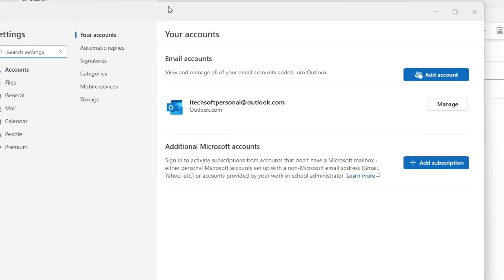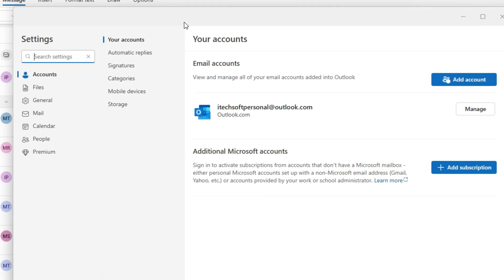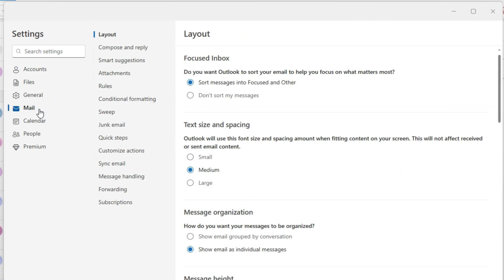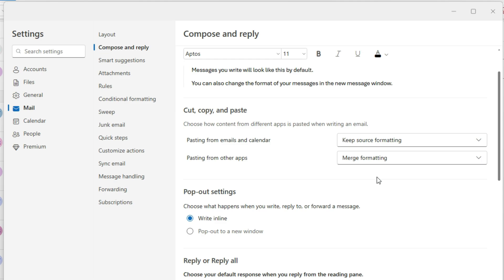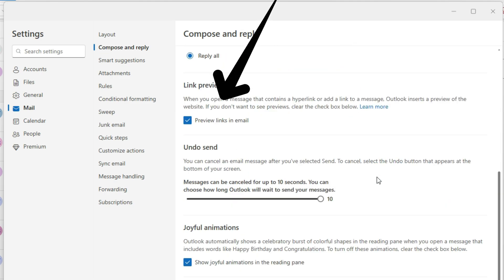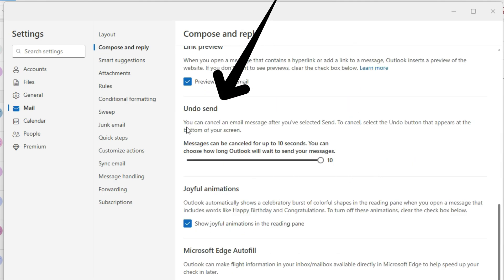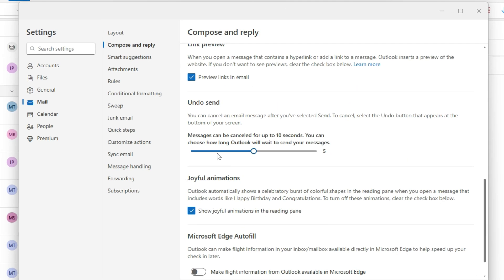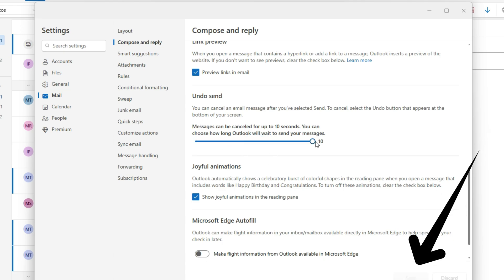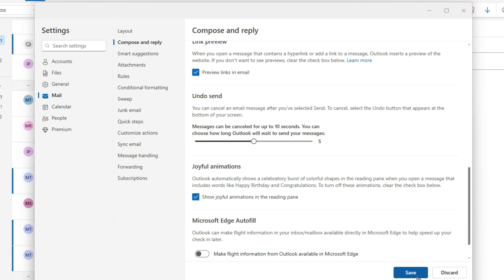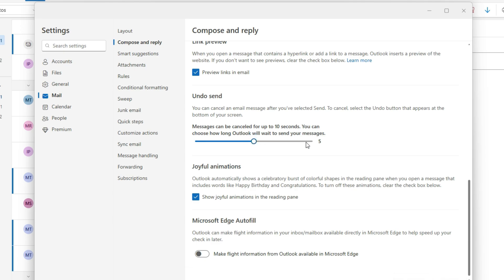Select Mail option and select Compose and Reply option. Now scroll to the right panel and set the duration for the Undo Send interval. Messages can be cancelled up to 10 seconds. You can choose how long Outlook will wait to send your message. You can set it to 5 seconds or 10 seconds. Click on Save to apply the changes.